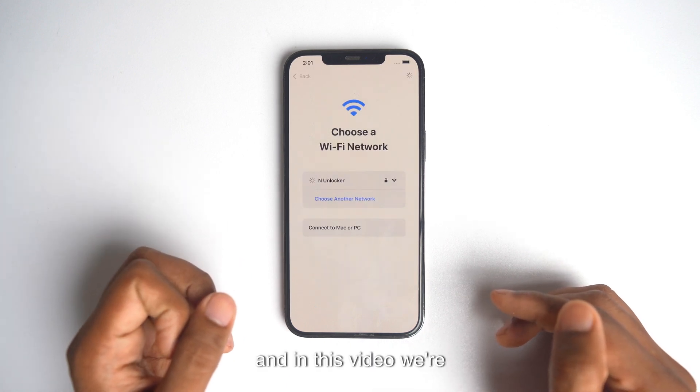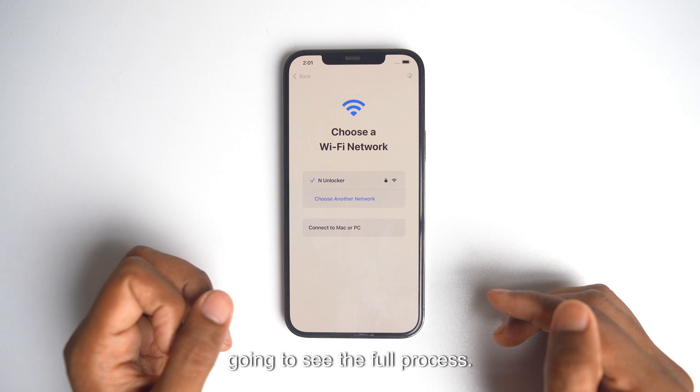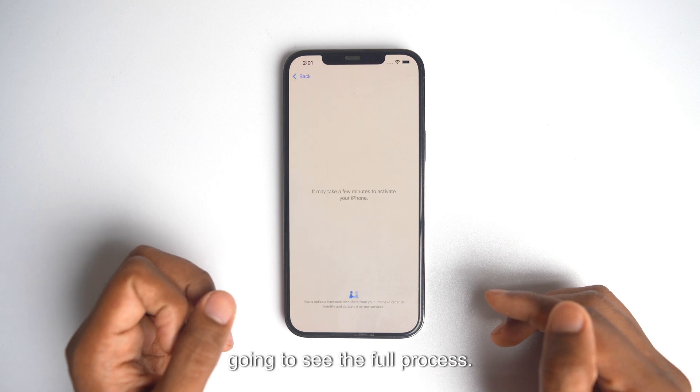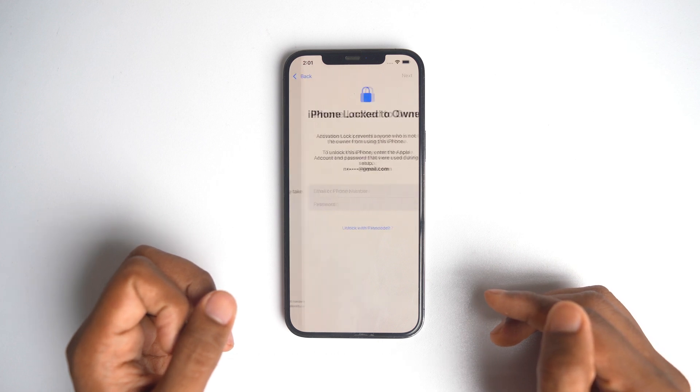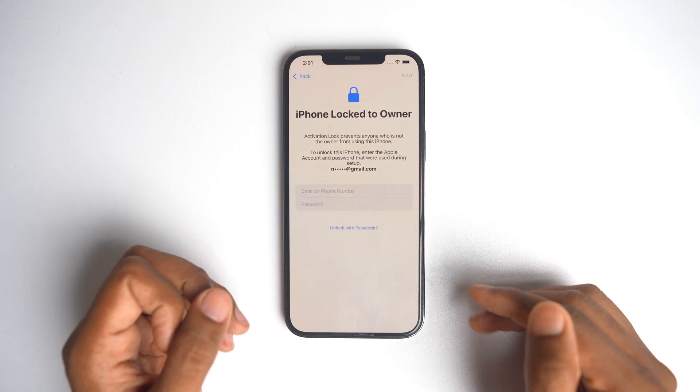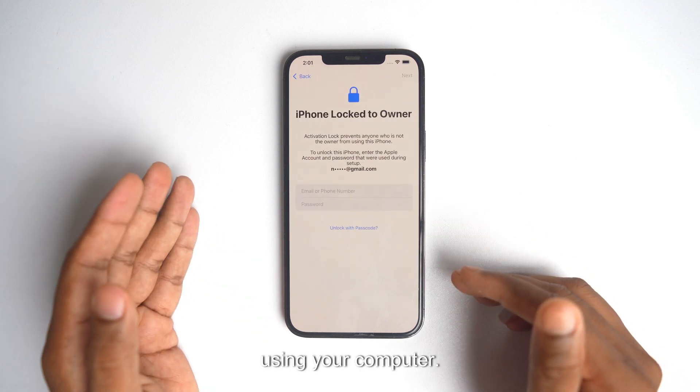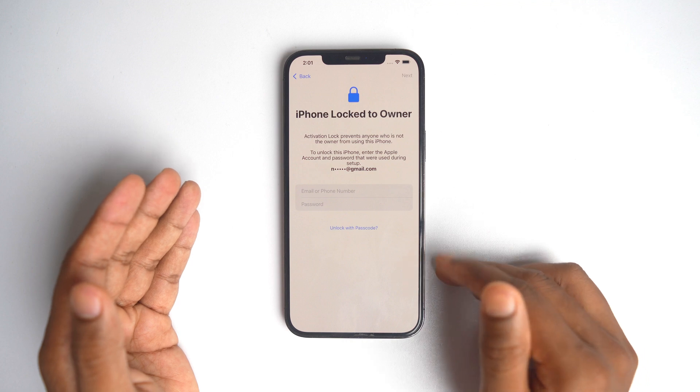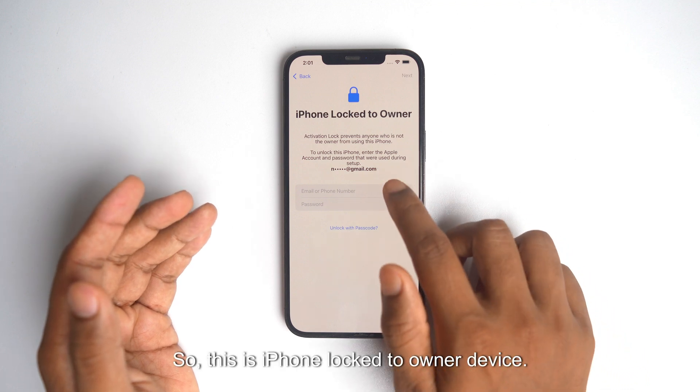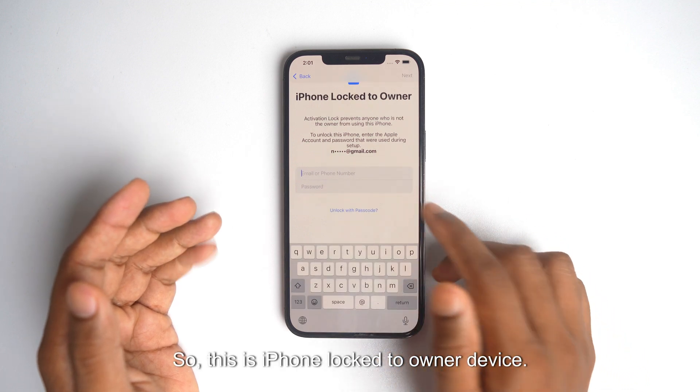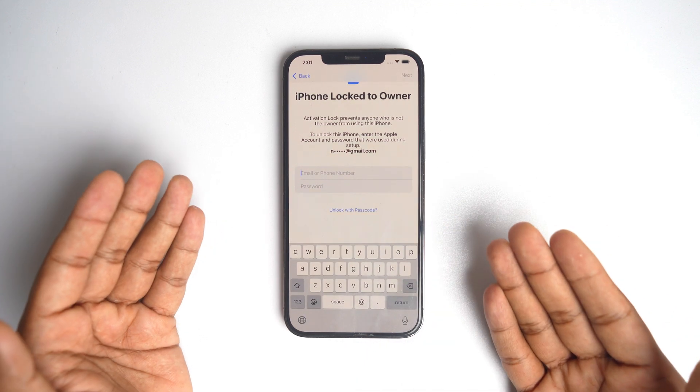In this video we are going to see the full process. As a beginner you can do all the steps using your computer. So this is iPhone Locked to Owner device.